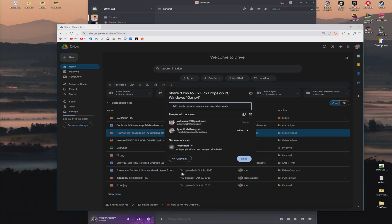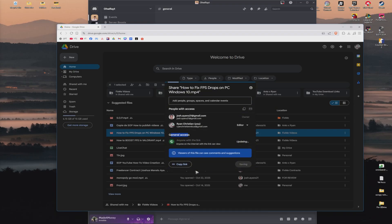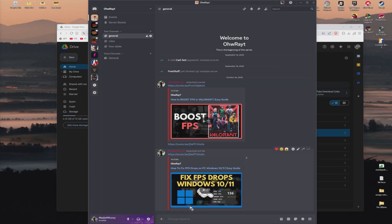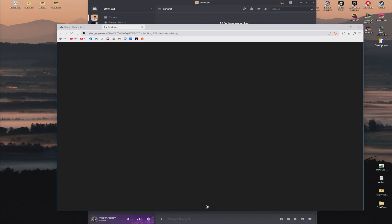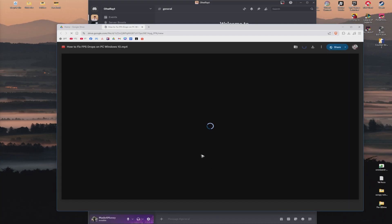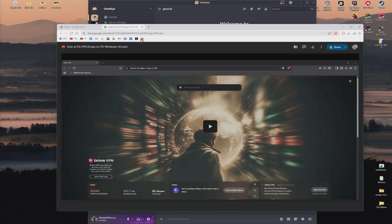Do not click on the copy link option first. Make sure that the general access is set to anyone with a link. Once that's done, copy the link and paste it wherever you want. When I click on it, as you can see, it will load up the specific video.